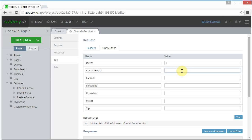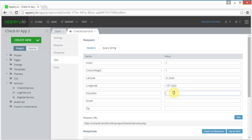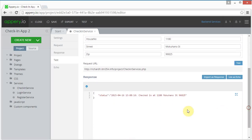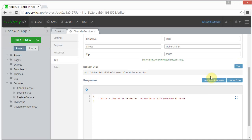For the test, the check-in register_id for me is one. I'll put in a latitude of 21, longitude of minus 157, house number 1180, street, and zip 96825. I click test and get back a status with the check-in time and a message saying checked in — that's successful. I click import as response and get the green success message. I can close this.